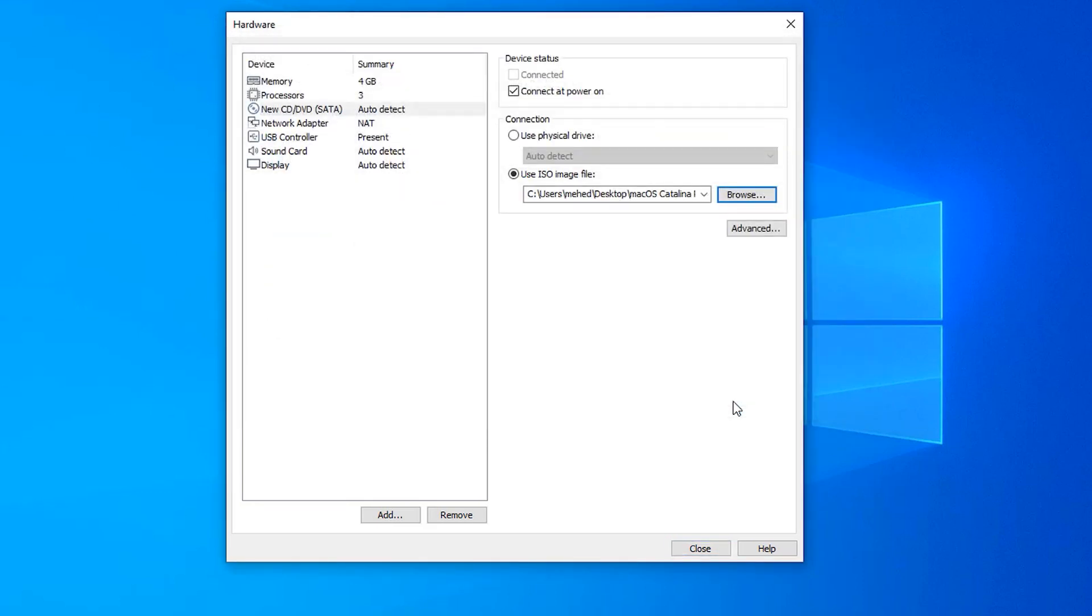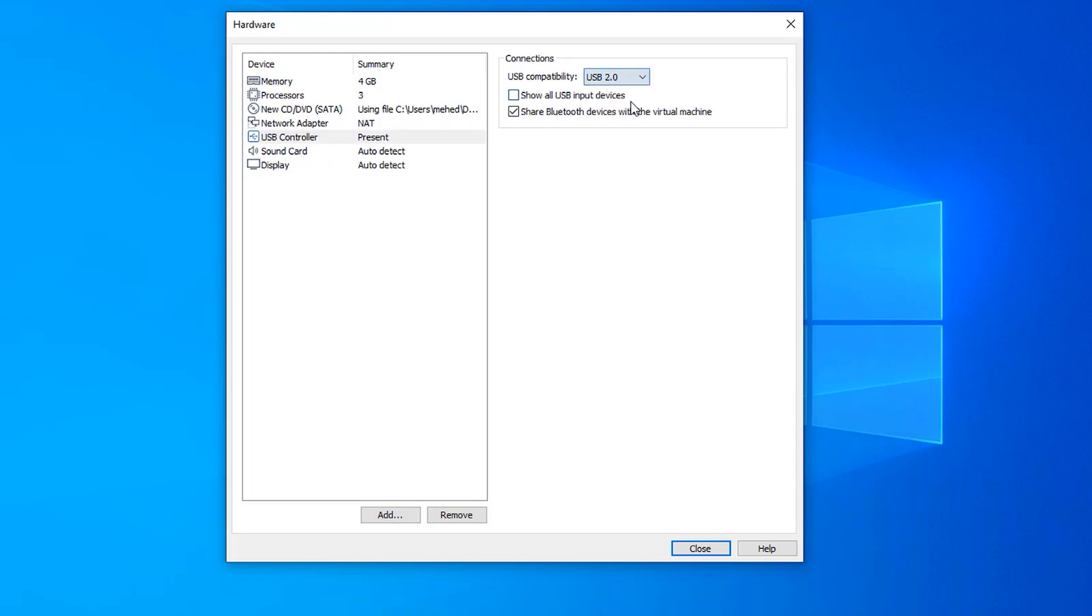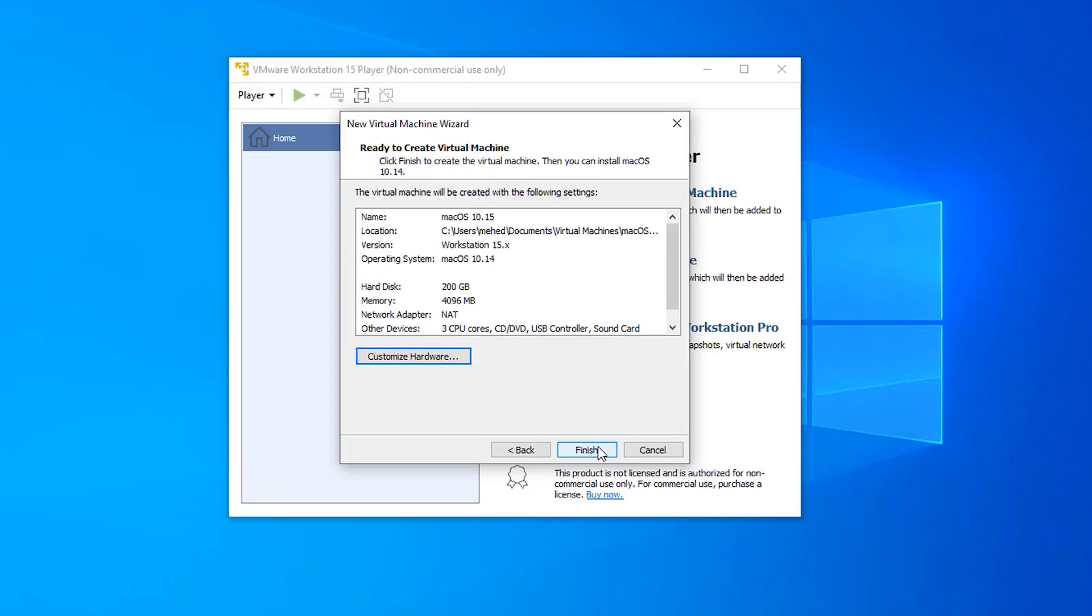Then click on USB controller, and from the drop-down menu select USB 2.0 and mark show all input device. Now close it and finish it.